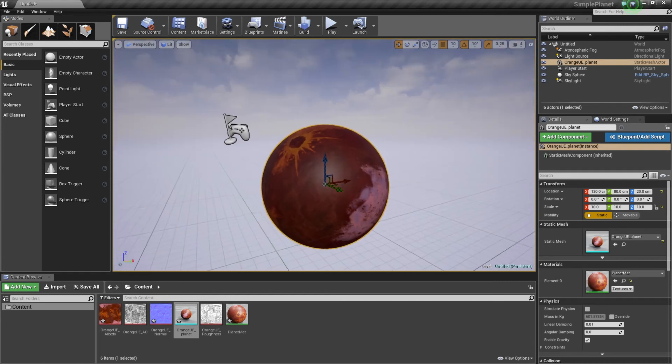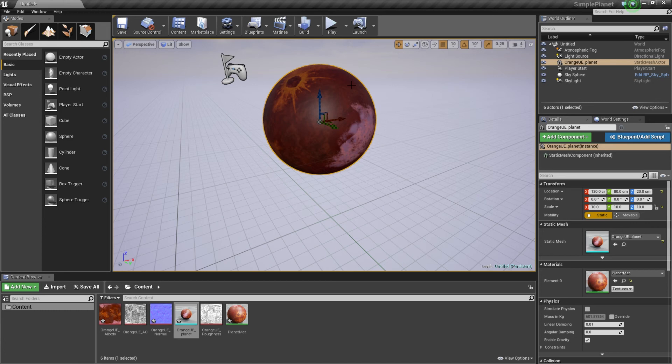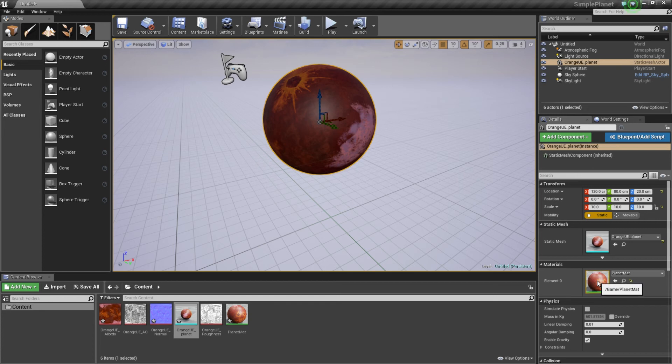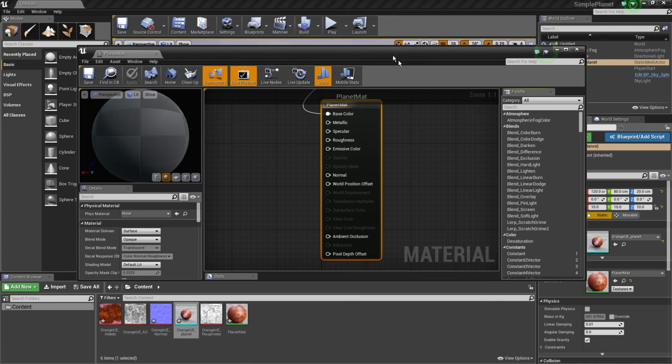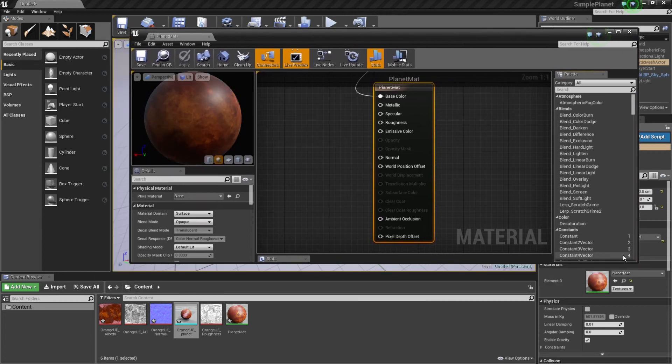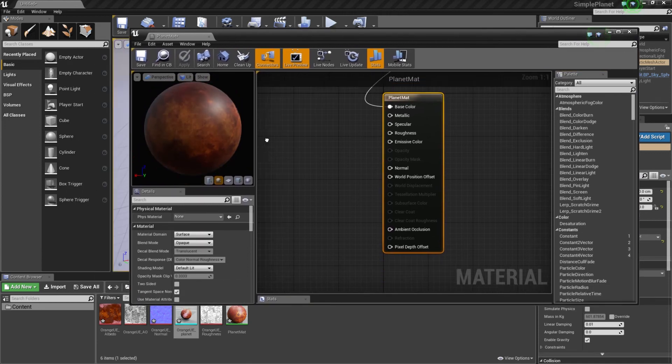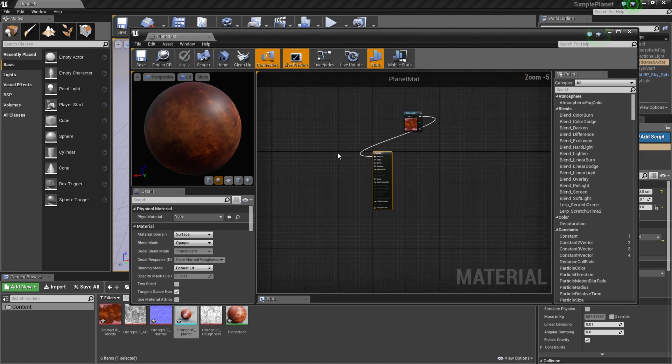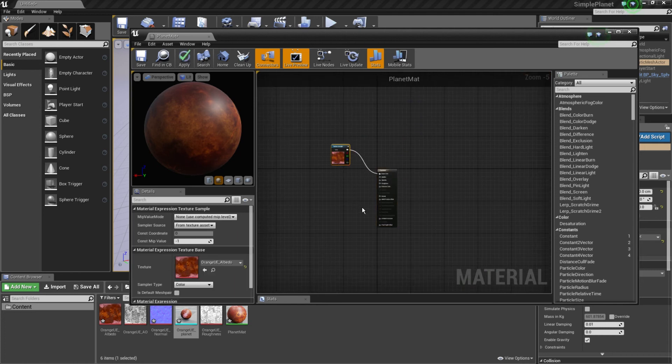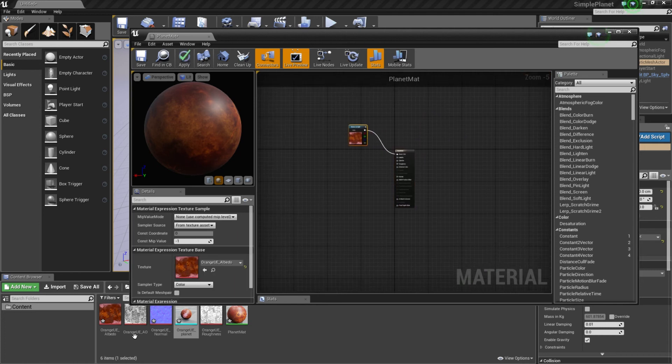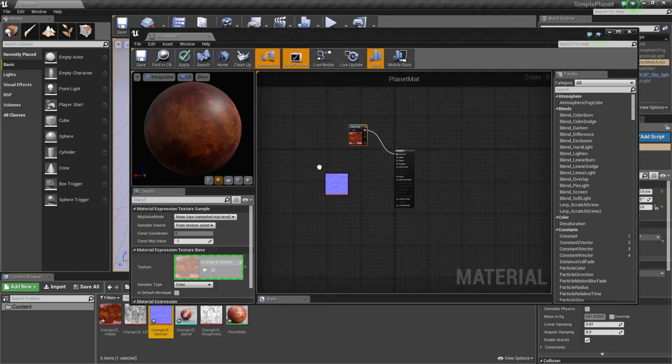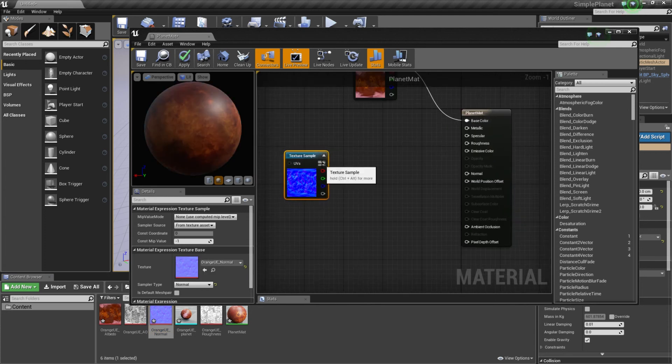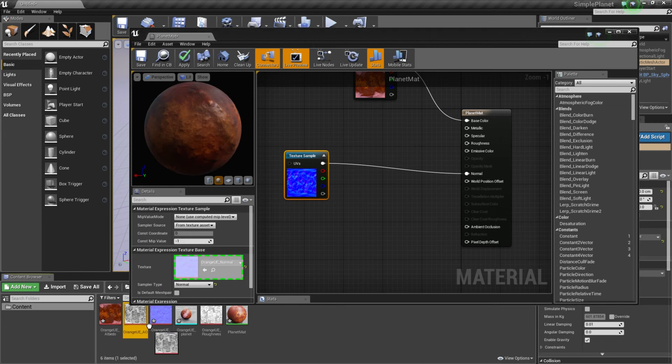It has already assigned the albedo thanks to the MTL file, but you have to do the other textures yourself. So I'm just editing the material here. So you see it's just the albedo that is linked.